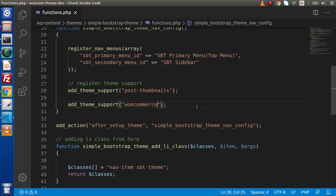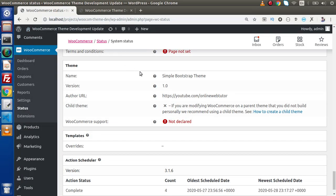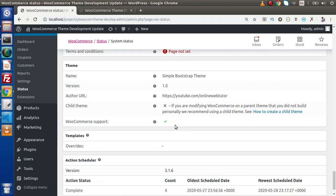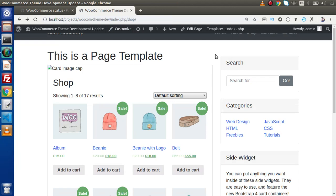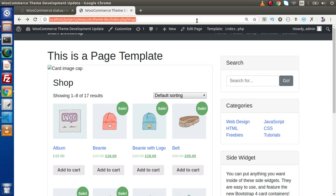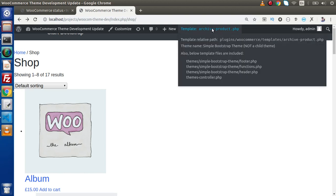Once we save this change and go back to the browser, reload the page, and inside the admin panel, we will see that WooCommerce support is now in an active state. The green check is now enabled, which indicates that this custom theme is now going to support WooCommerce features. Now after declaring WooCommerce support and reloading the page, it is going to use the template named archive-product.php.